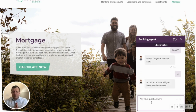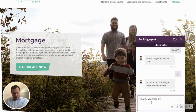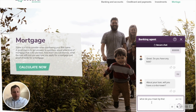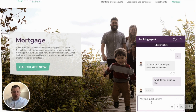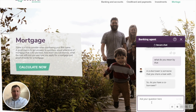The virtual agent is asking if I will have a co-borrower. I prefer to have further information to be sure, so I can say 'what do you mean by that?' Using context, the virtual agent knows I'm still talking about co-borrowers and gives me further information before asking me to continue.